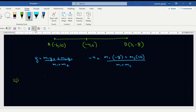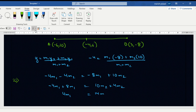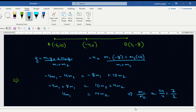This becomes: -4m1 - 4m2 = -8m1 + 10m2. So -4m1 + 8m1 = 10m2 + 4m2, giving 4m1 = 14m2. Therefore m1/m2 = 14/4 = 7/2, so the ratio is 7:2.